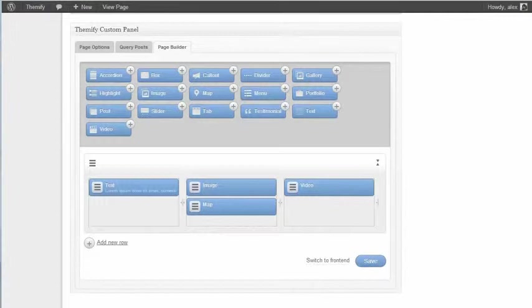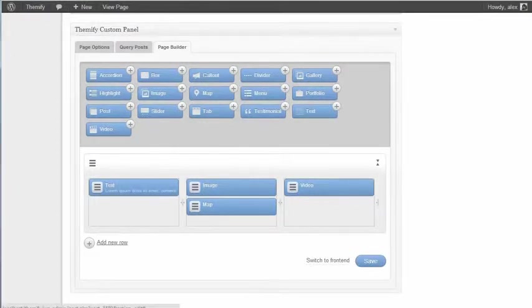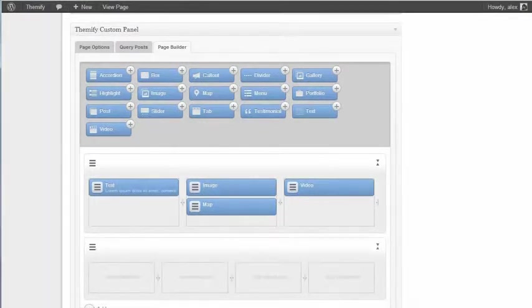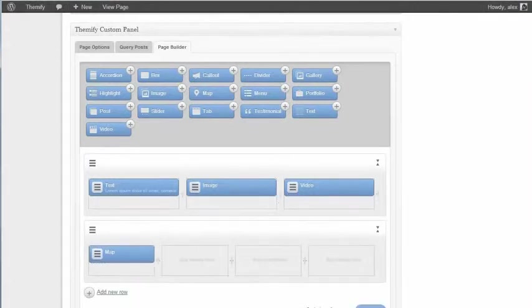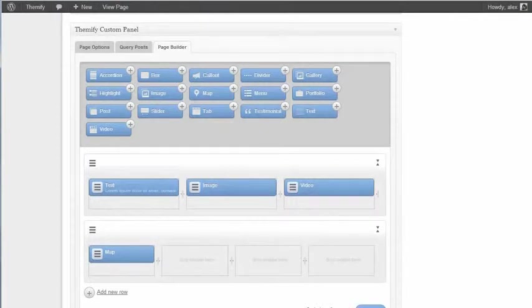If I want to add another row, all I need to do is click Add New Row. And again, I can just drag-and-drop the content from either adding new content or existing content I've already added. And just drag-and-drop that. And I can make this map full width.